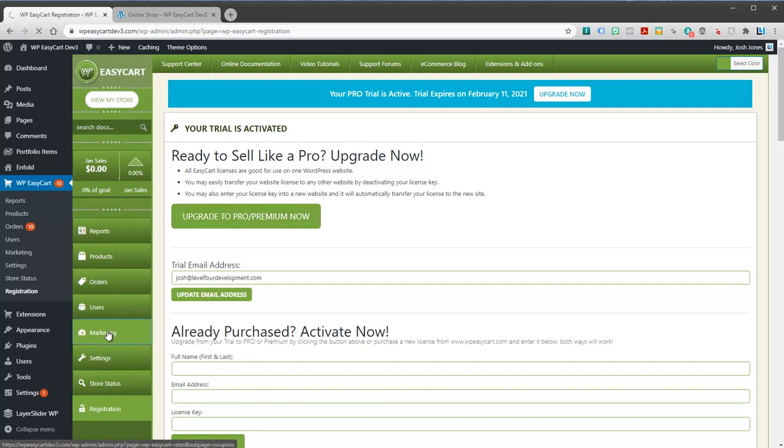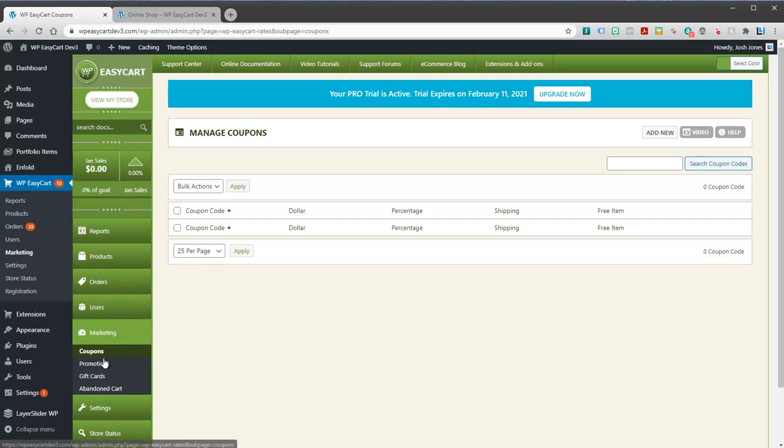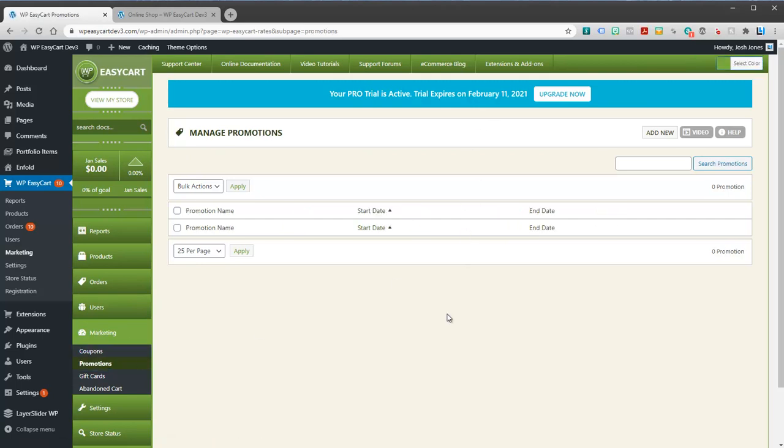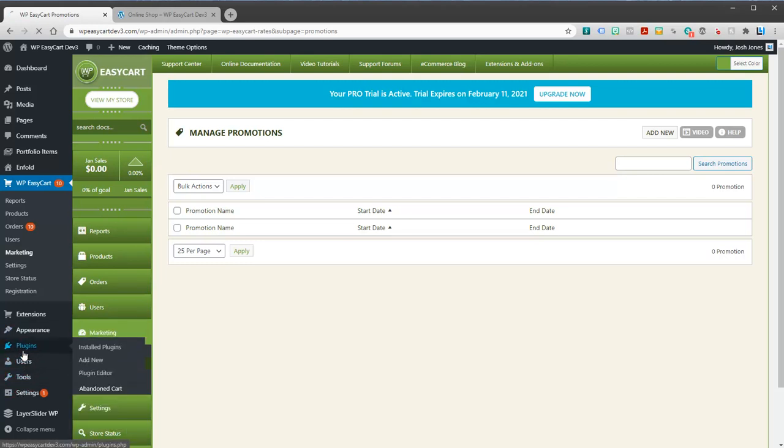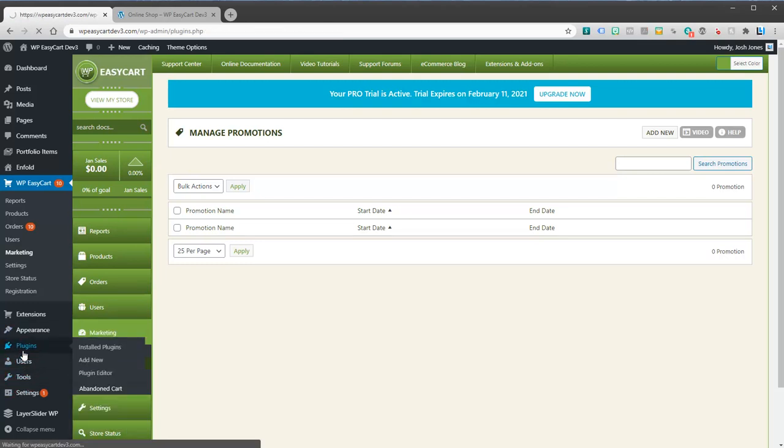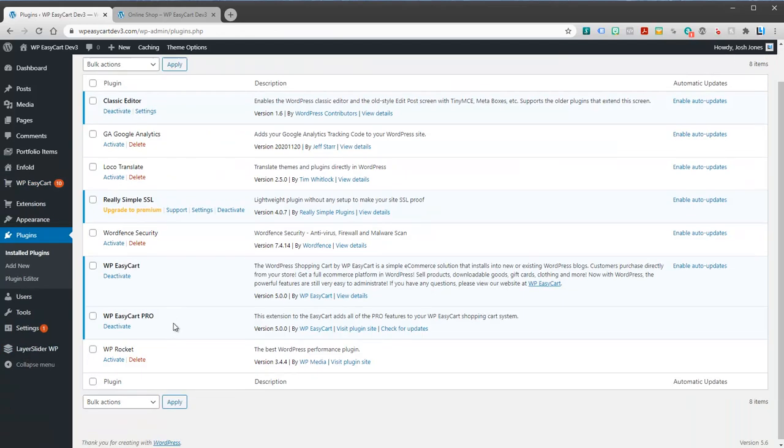You'll notice now that all of our areas are unlocked including coupons, promotions. There's no locked features in our professional edition. You're going to also see in your plugins that we installed the Pro plugin.